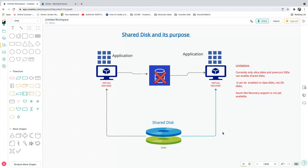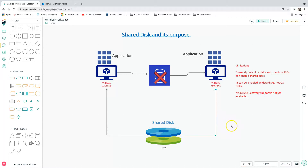We're going to look at what shared disk is and its purpose. Microsoft released a feature called shared disk back in 2020, and they have provided a facility where you can actually share the disk between one or multiple virtual machines.